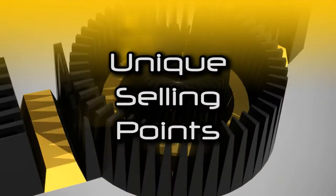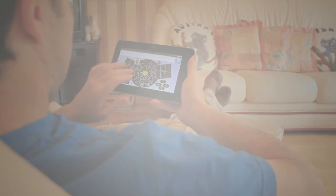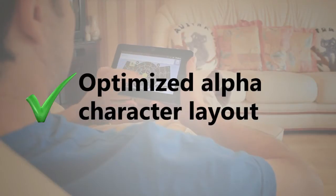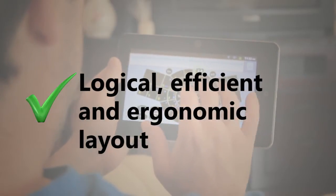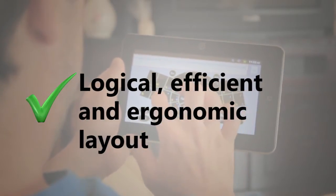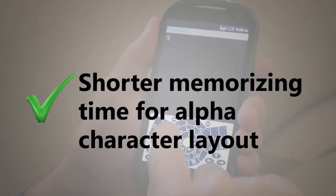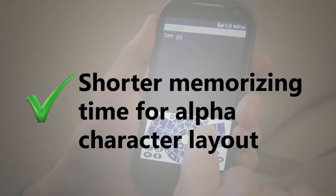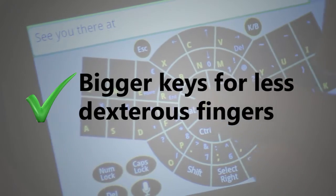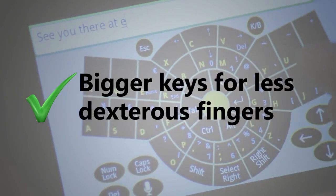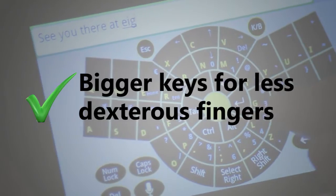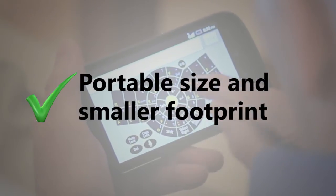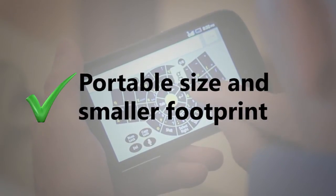Unique selling points include optimized alpha character layout, logical efficient and ergonomic layout, shorter memorizing time for alpha character layout, bigger keys for less dexterous fingers, portable size and smaller footprint.